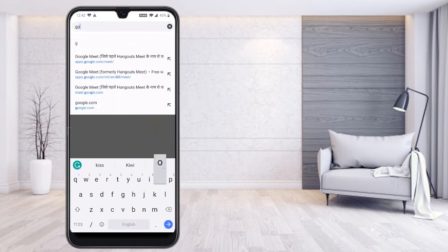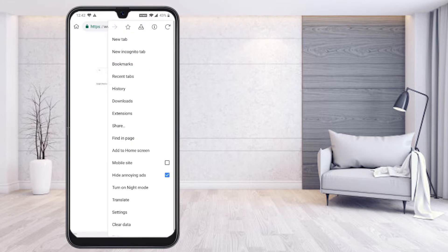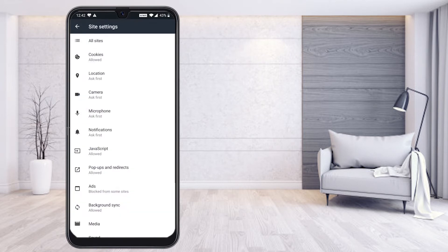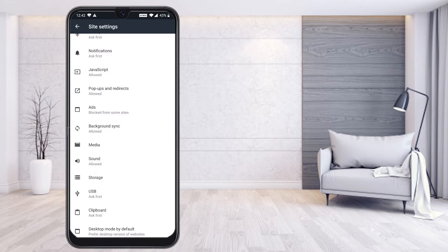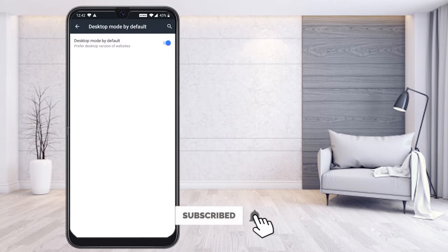I can go to Google.com. So this is Google.com. If you would like to have this Kiwi browser in desktop view, just click the three dots on the top right-hand side corner, go to the settings option, select site settings, and enable desktop mode by default — give a toggle on. Now we are using the mobile phone as a desktop.